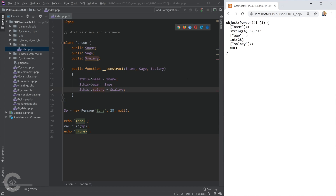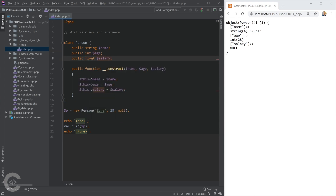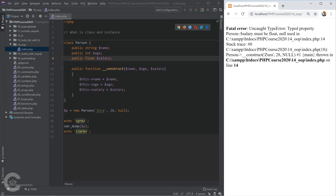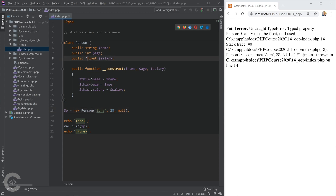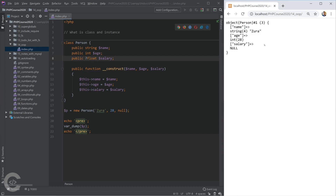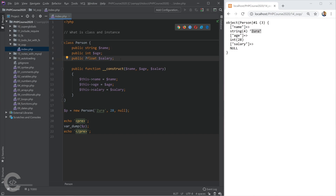Since PHP 7.4, we have the possibility to declare types for class properties. We can say that name is string, age is integer, and salary is float. One important thing: this will give a TypeError if salary must be float but we're passing null. If you declare a variable as string, integer, or float, you cannot assign null to it unless you put a question mark at the beginning of the type. Putting a question mark means the float can be null — that's fine. This is a really good addition in PHP 7.4, but be careful if you're not using PHP 7.4 or newer.